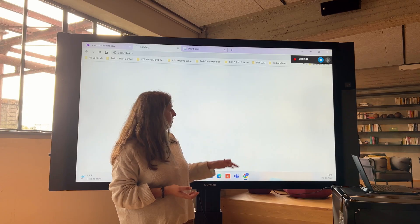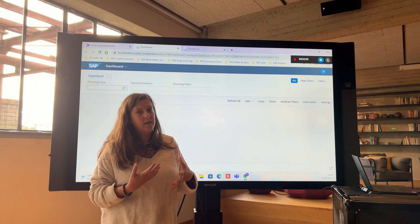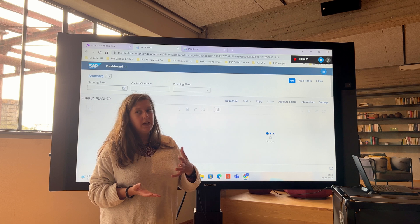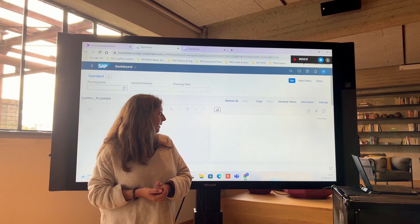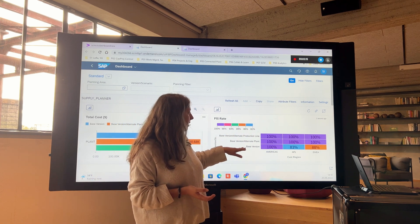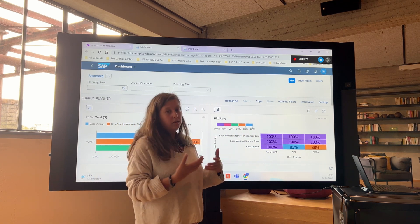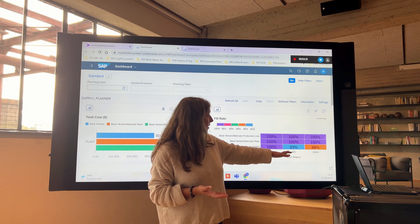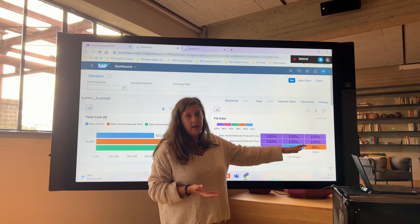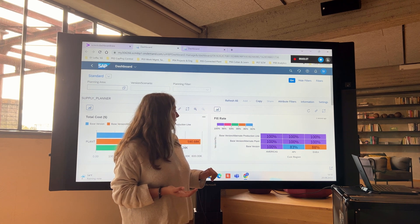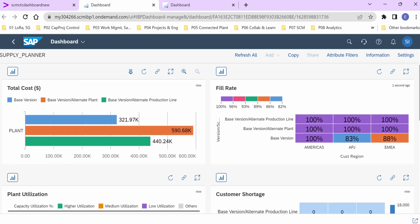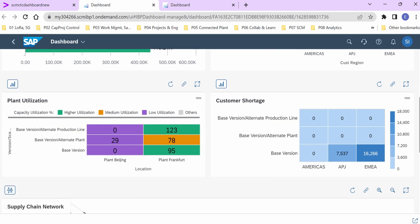Let's go to SAP IBP — Intelligent Business Planning — to evaluate scenarios to reallocate production so that we are still able to fulfill customer demand. We have three scenarios here. The base scenario is the current situation: if we do nothing, we're going to lose customer demand in the APJ and EMEA regions. We can also analyze two alternative scenarios — alternate plant or production line — looking at cost data, plant utilization impact, and customer shortage.